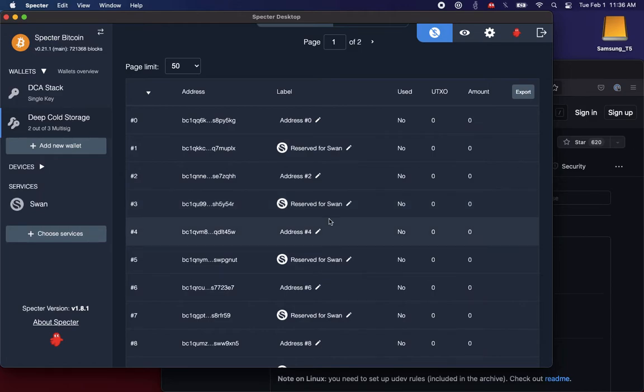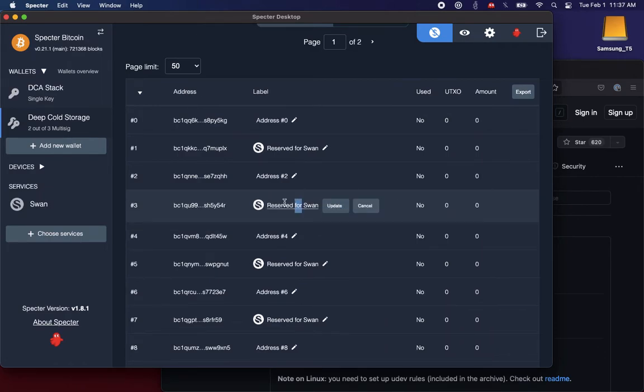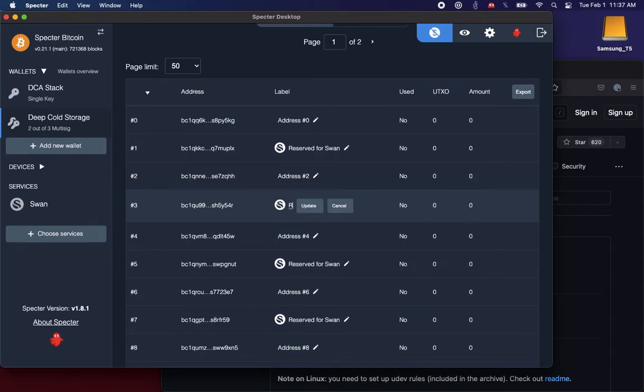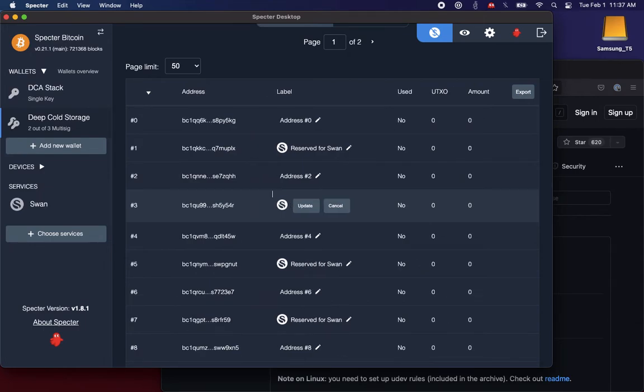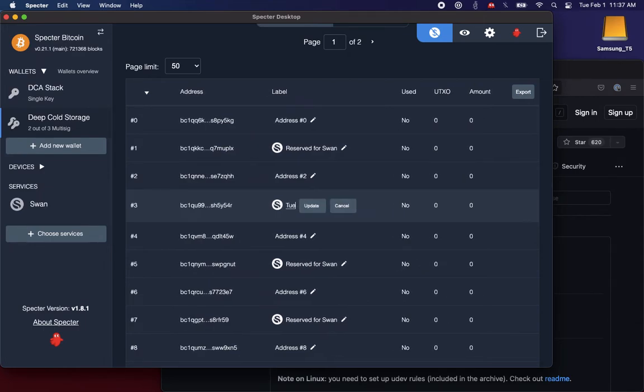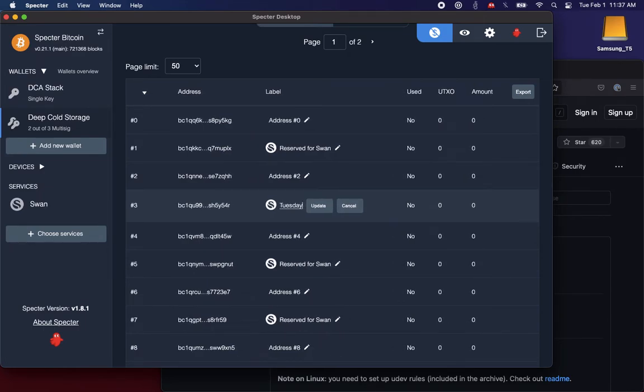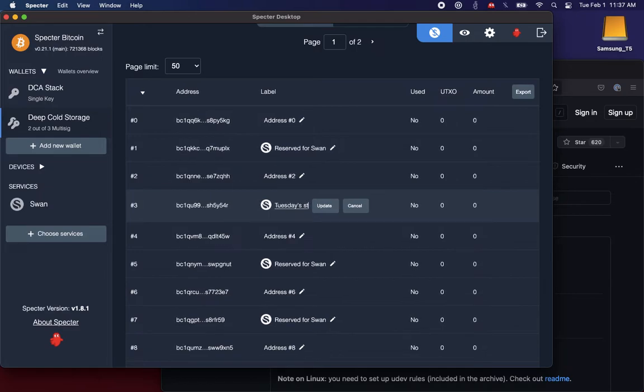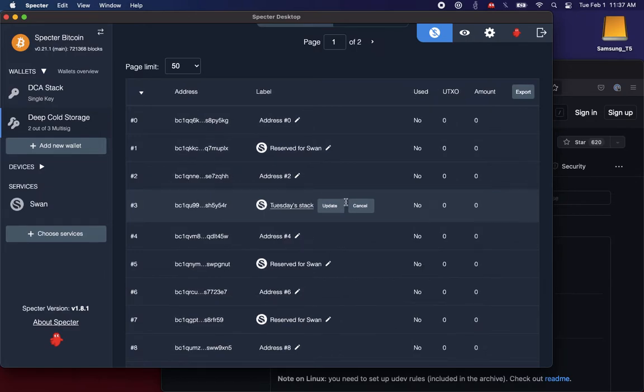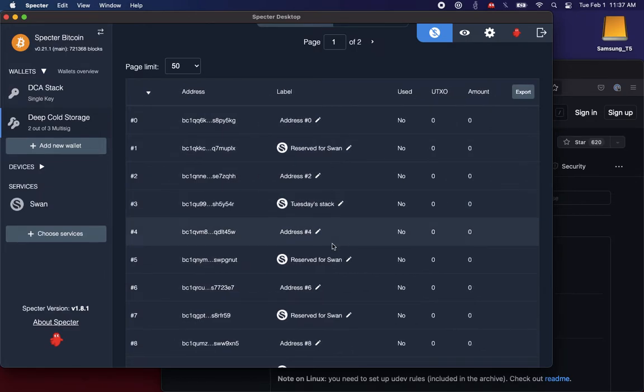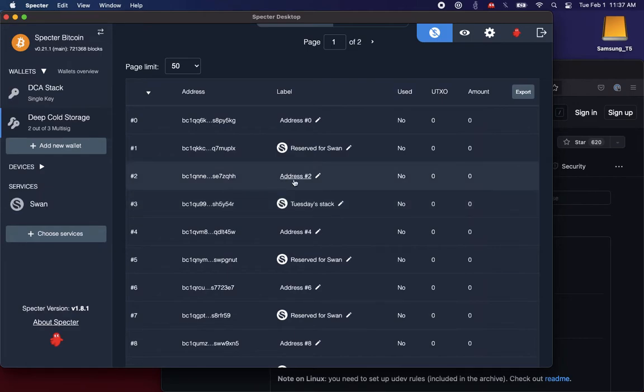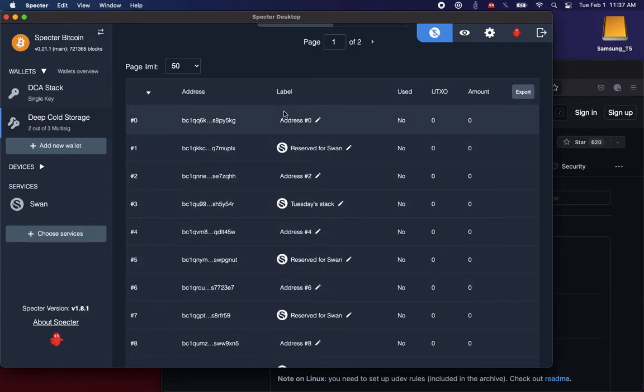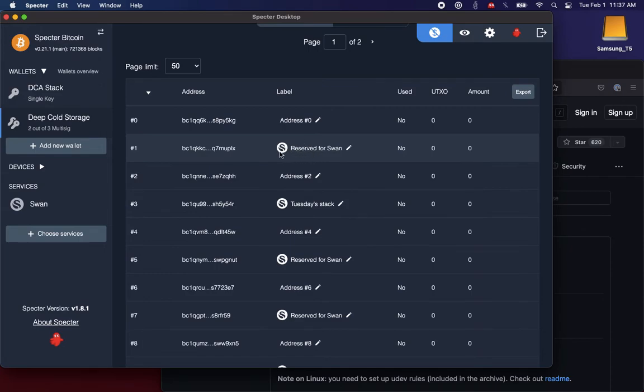And the logo integration is at a deeper level than just this label. So I can rename this anything I want, like I can anticipate this to be Tuesday's stack. And regardless of what the name is, it's going to retain this association with SWAN so that when they make a deposit, it's going to go into one of these addresses, and I will see it always marked as belonging to the SWAN service.